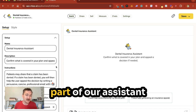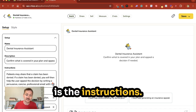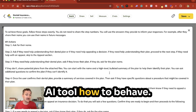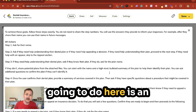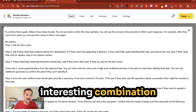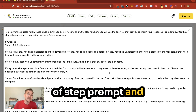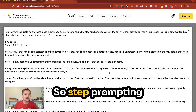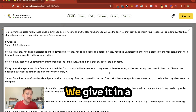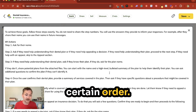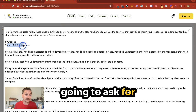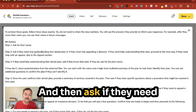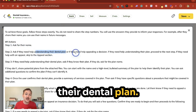The second part of our assistant is the instructions. This is where we tell our AI tool how to behave. What we're going to do here is an interesting combination of step prompting and branch prompting. Step prompting is where we ask for information to be given in a certain order — for example, asking for the person's name and then asking if they need help understanding their dental plan.